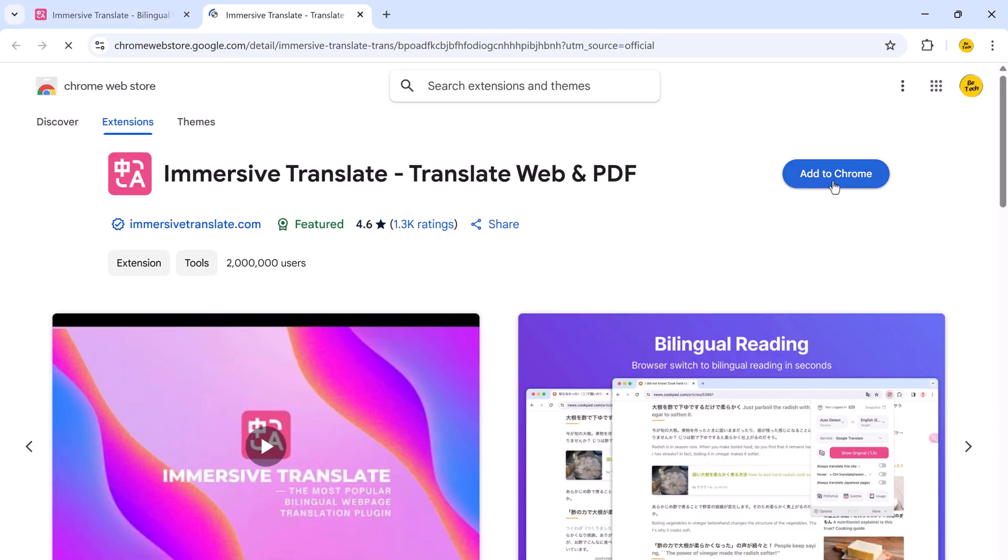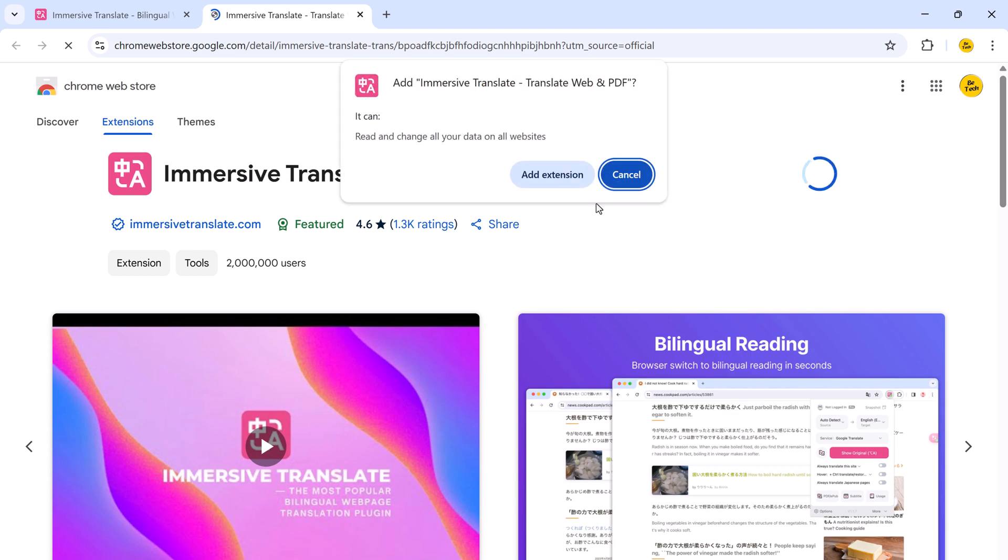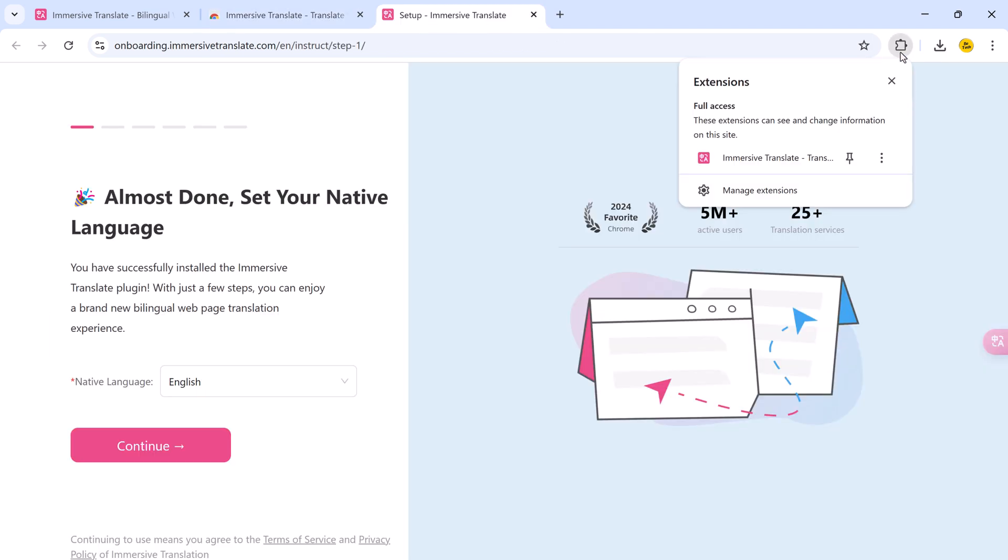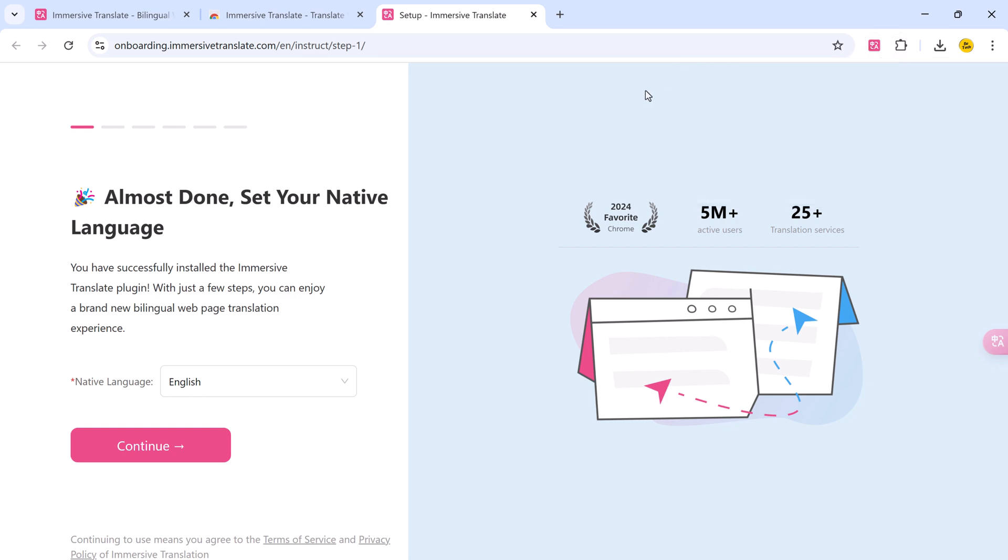So the link to this website is available in the video description. Once you have installed Immersive Translate, the first step is to pin the extension to your browser's top bar. Just click the puzzle icon in Chrome or Edge, find Immersive Translate and hit the pin icon.